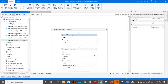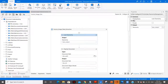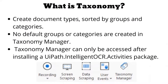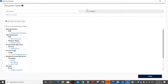This is our UiPath Studio where I have already installed the required package UiPath.IntelligentOCR.Activity. As I showed you in the screenshot, we have the Taxonomy Manager over here. Let me click on Taxonomy Manager. The Taxonomy Manager is opening, and in that we can define our own group and categories with different document types. Let's wait for the Taxonomy Manager to load.